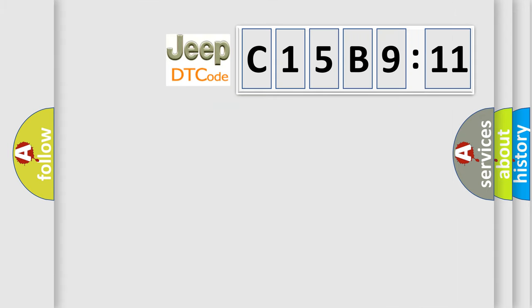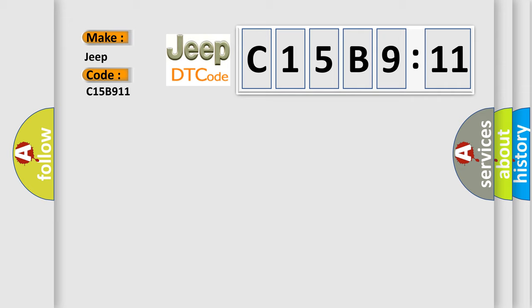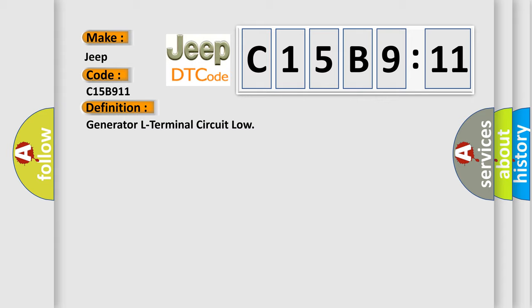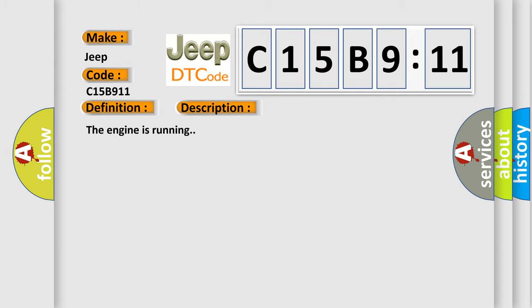So, what does the diagnostic trouble code C15B9:11 interpret specifically for Jeep car manufacturers? The basic definition is: generator L terminal circuit low.